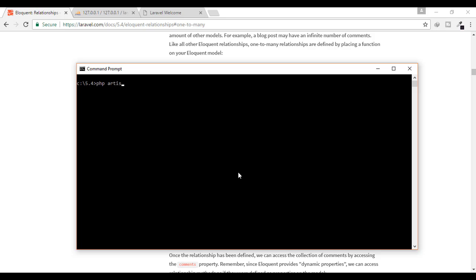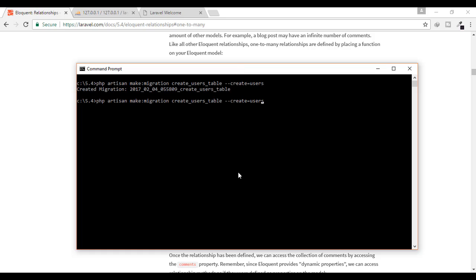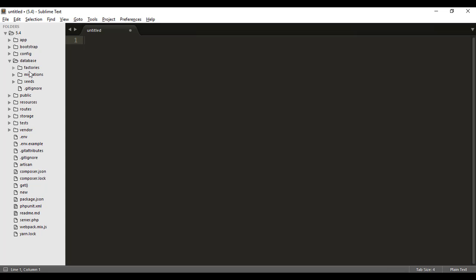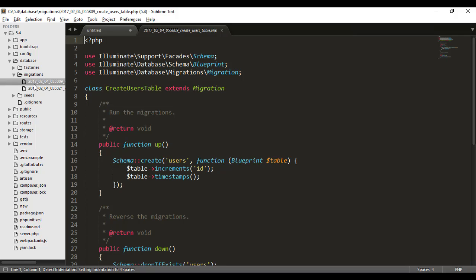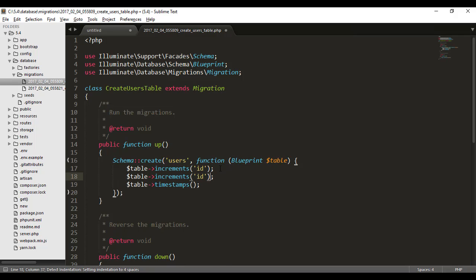I'll open my command prompt and type: php artisan make:migration create_users_table — and for creating the table, the table name is users in plural form. When I hit enter it will create the migration for that table. Similarly for the mobiles table, we type create_mobiles_table. We can see two migrations are created in the database/migrations folder.